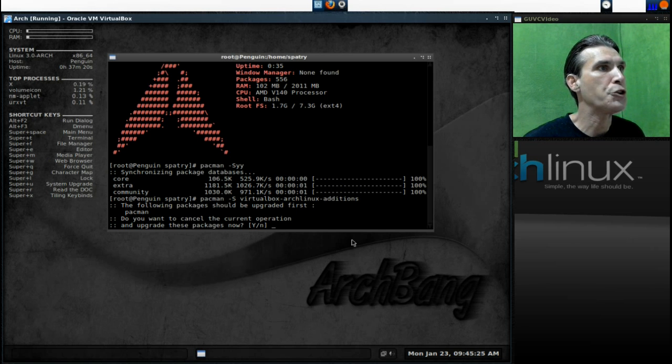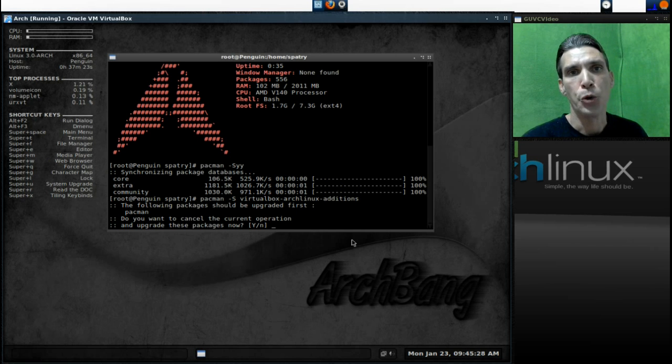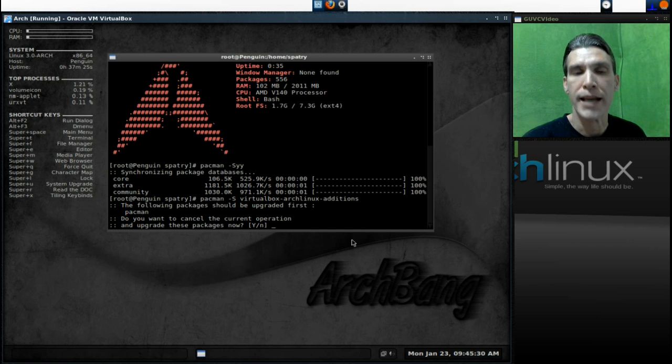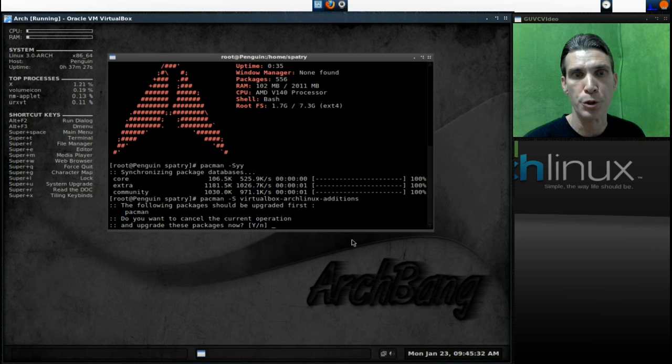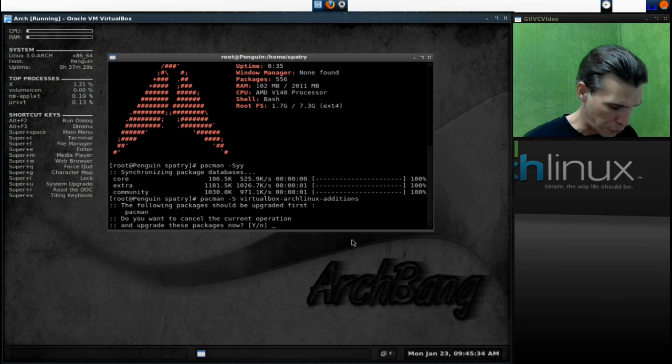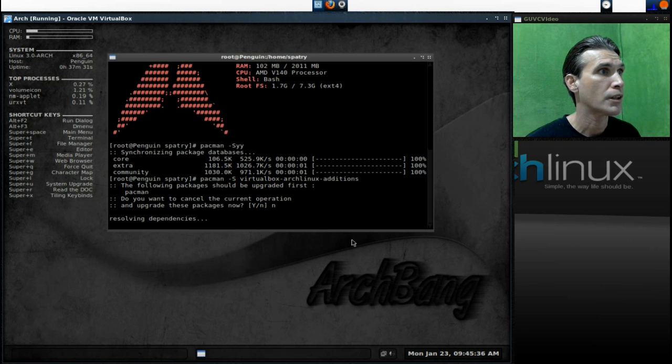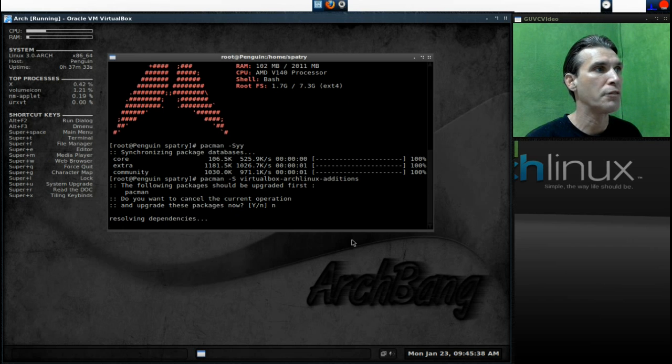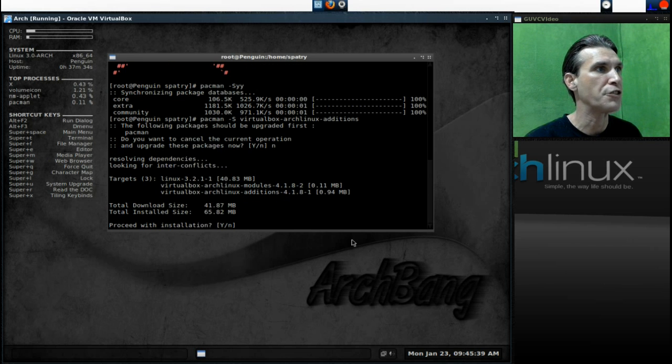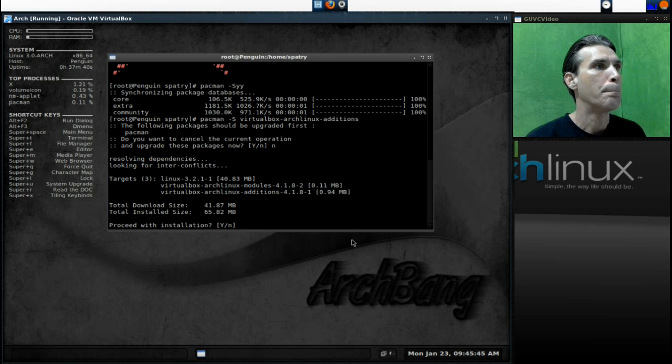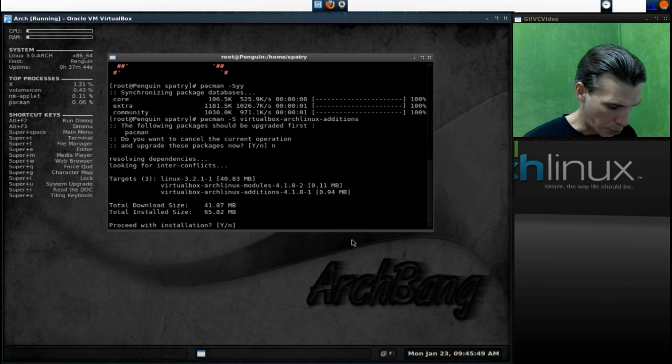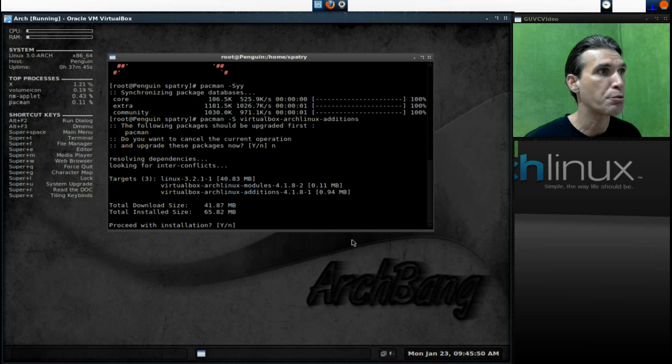Do you want to upgrade Pac-Man? No. I'm not going to do that right now. We're going to cover this in a separate tutorial. So I'm going to press No. It's resolving dependencies at this point, and it's going to download VirtualBox ArchLinux modules as well as the additions. We will press Yes to proceed with the installation.